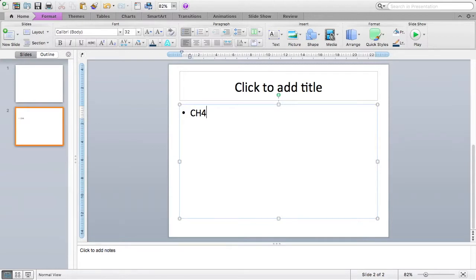So the method is a normal size, whereas what I want is for the four to be a subscript, since it's indicating the number of hydrogen atoms in methane.